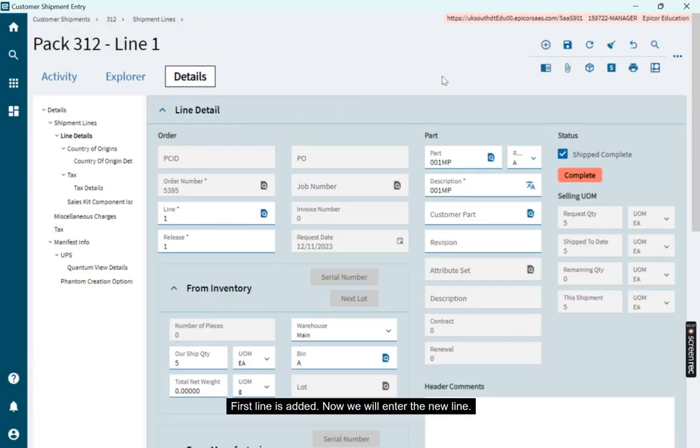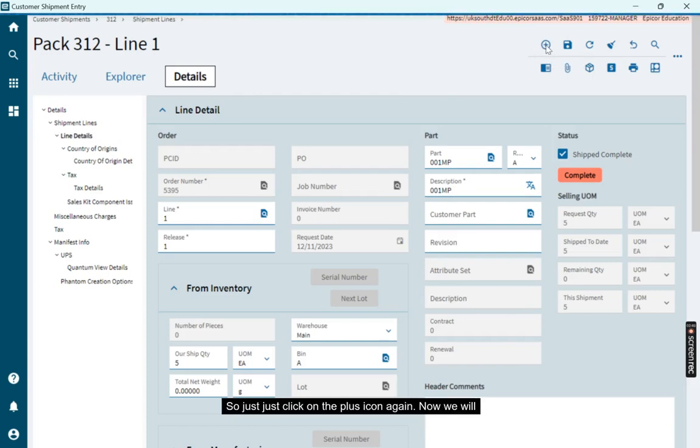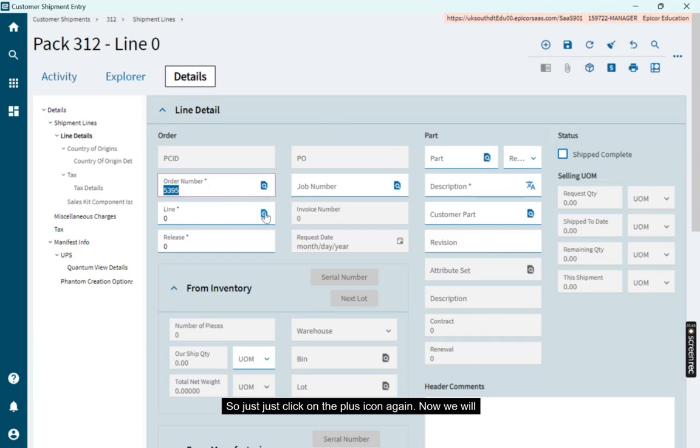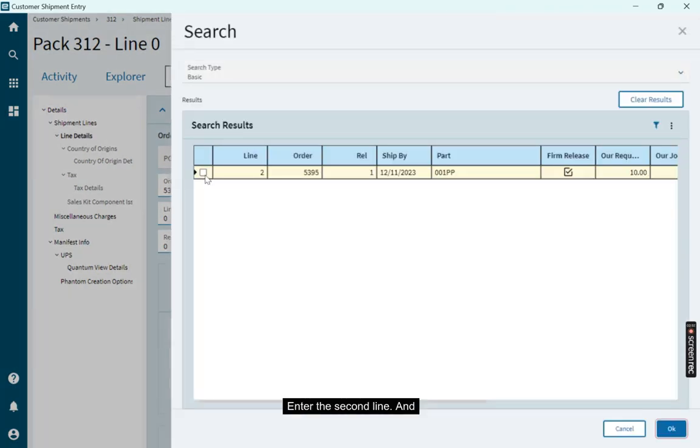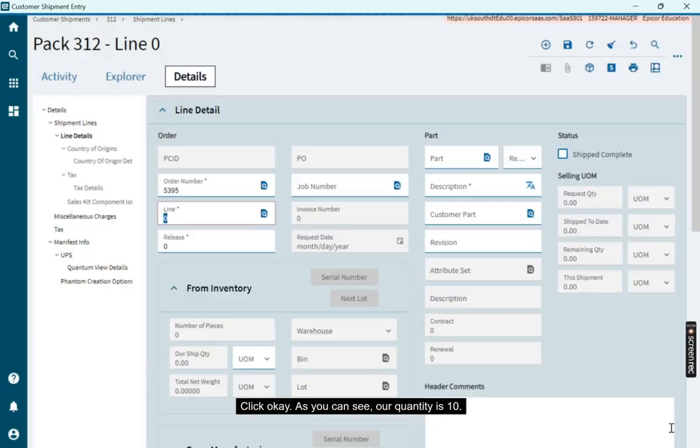Now we will enter the new line. So just click on the plus icon again. Now we will click on search. Enter the second line. And we will select the second line. Click OK.